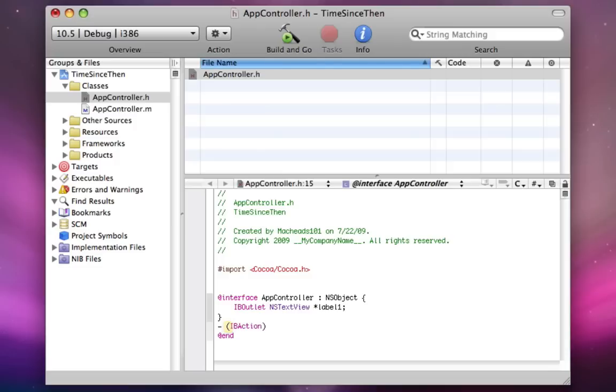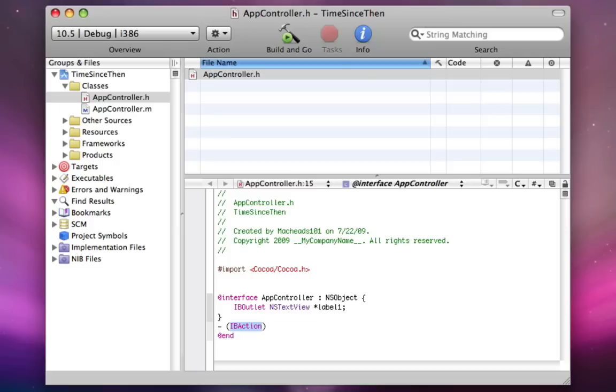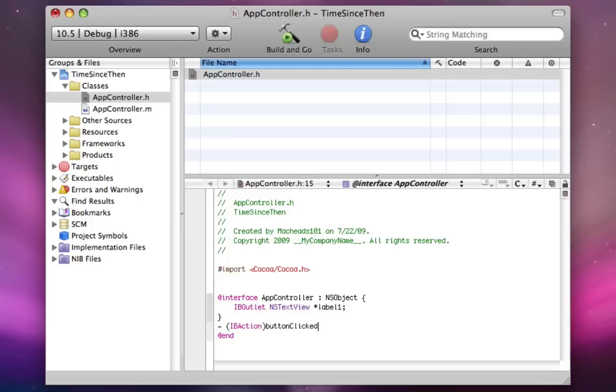So the way you declare a method is you do dash before the method, then left parenthesis, the return type of the method, right parenthesis. And then, for the first parameter, you just do colon, left parenthesis again. The variable type, I'm going to do nsbutton star. And then the variable name, I'm going to call it sender.